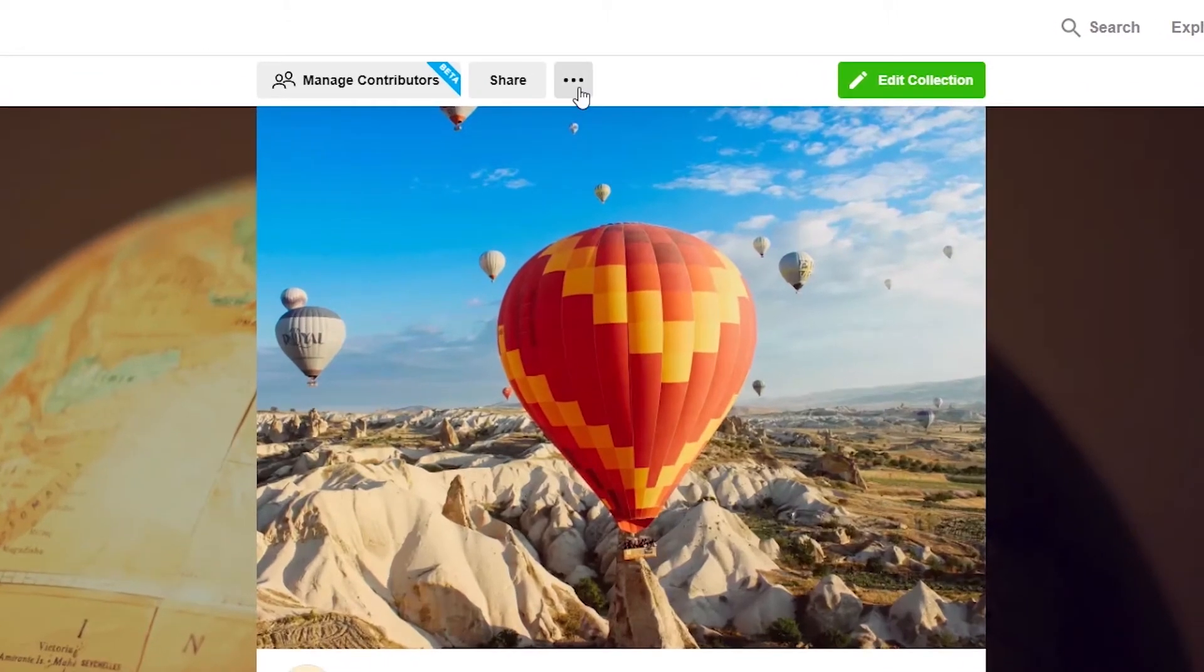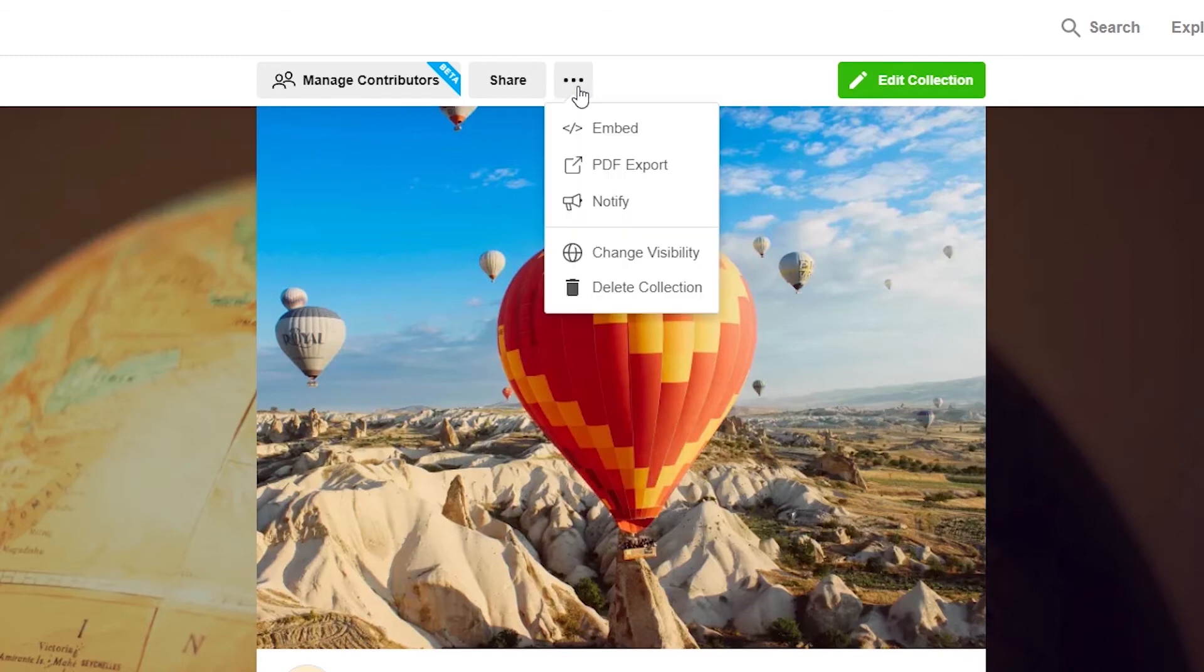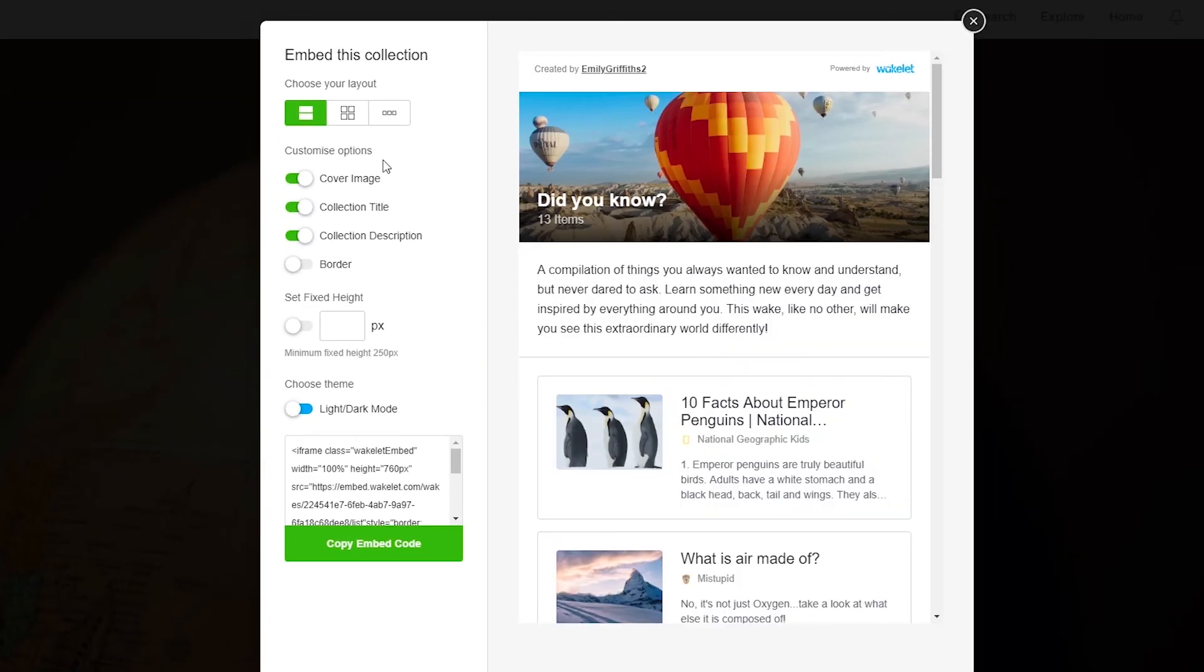Also when you've created your collection, at the top on the toolbar, you'll be able to see three dots. If you select the three dots and go to embed, you can see this is the embed version of your collection.